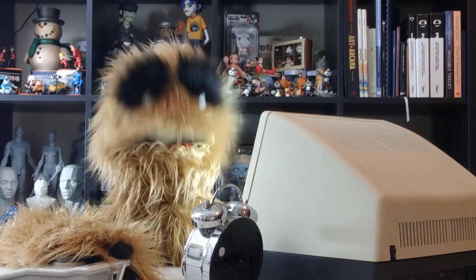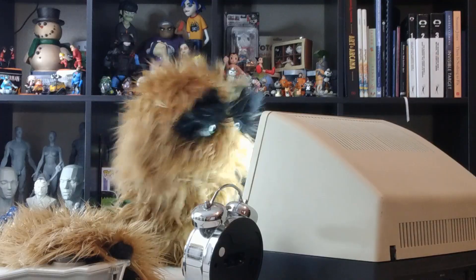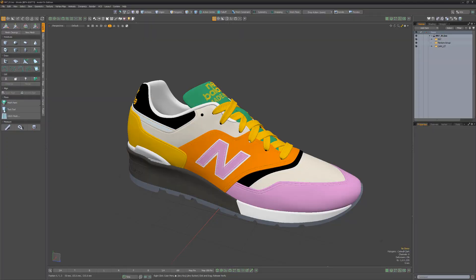Floyd here with a quick look at the anatomy of a shoe. Every part of a shoe has a common name used in the footwear industry. Let's take a look at some of the key parts.